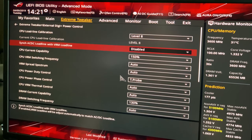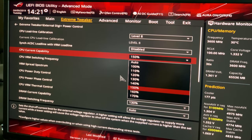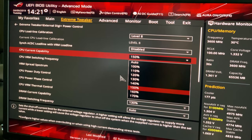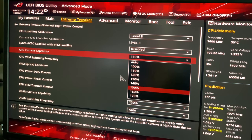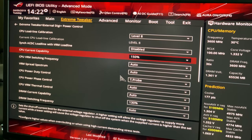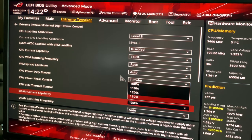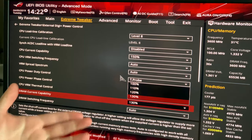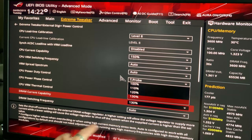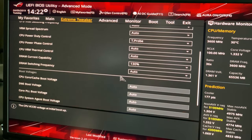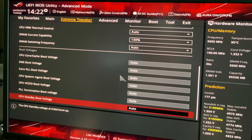I took CPU Current Capability up to 150%. That sets the shutoff current limit for the external voltage regulator — a higher setting allows the regulator to supply more current, while a lower setting causes it to shut off if the supplied current exceeds the set value. It says to configure higher values when overclocking or using high-current stress tests. I also ramped DRAM Current Capability up to 130% for the same reasons. One thing I really like about Asus motherboards is they tell you what you're doing.